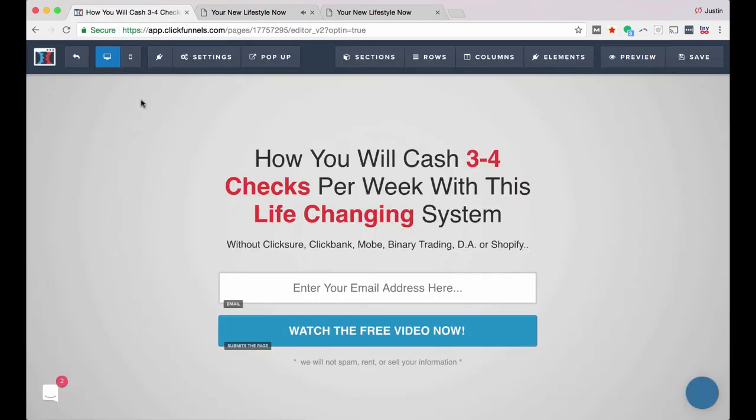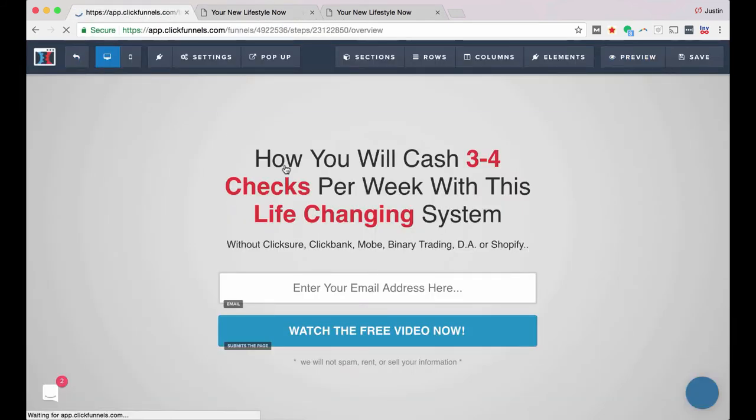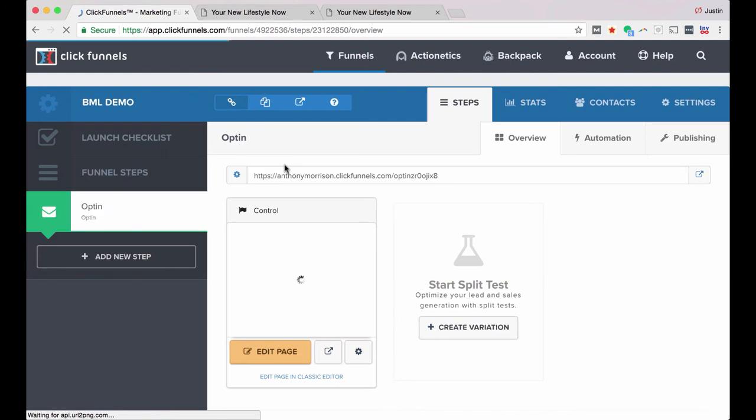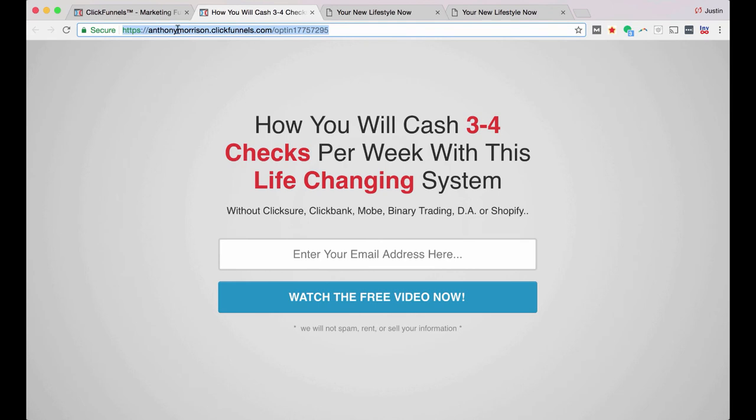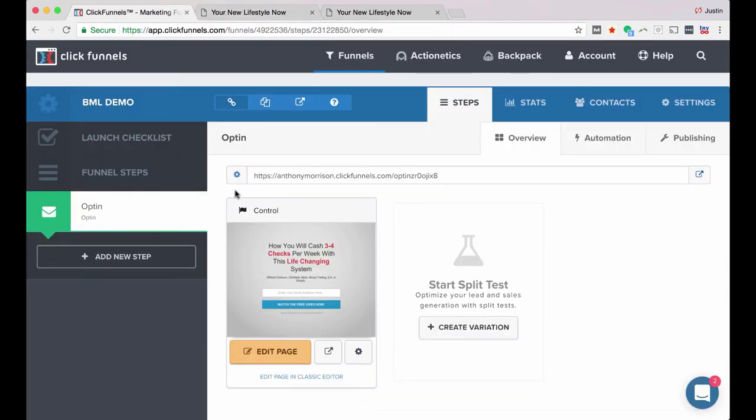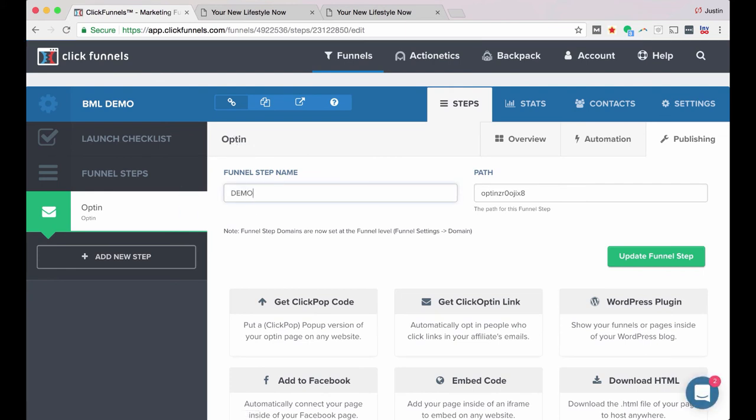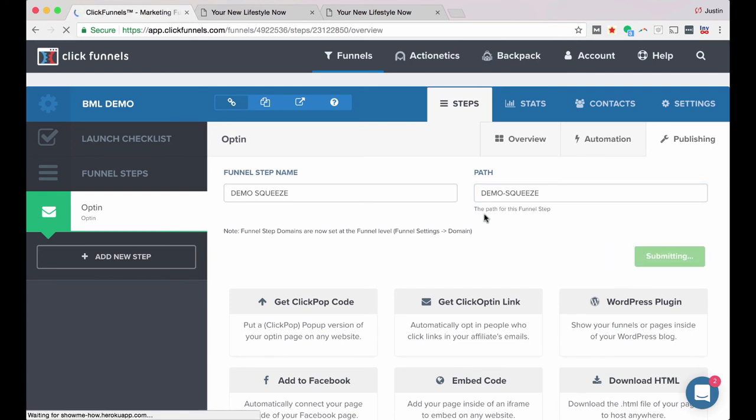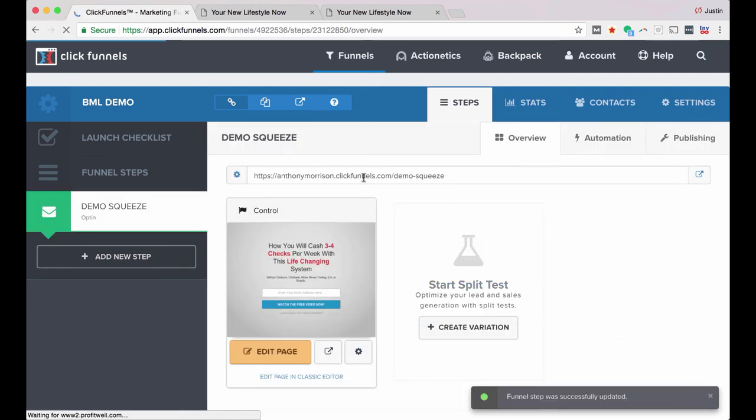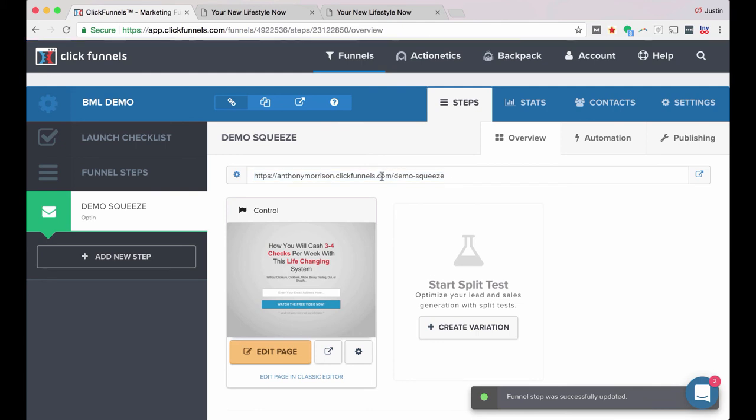So when you want to publish this, I'm going to exit. And right here is the URL that I can use. So I'm going to just click that. And this is the URL that I would share with people. If you want to change that, you can click on this funnel step setting right here. You see where it says opt in right here. I'm just going to call this demo squeeze. And then I can change the path to demo dash squeeze, click update funnel. And then you can see that now my URL is a little bit cleaner. And that is how you do that.